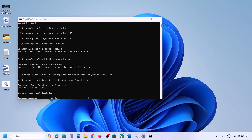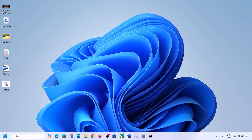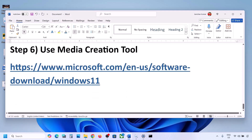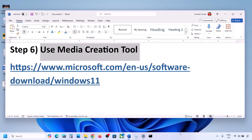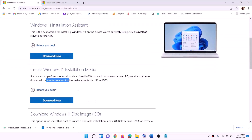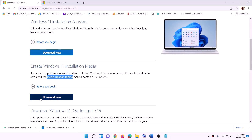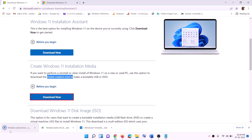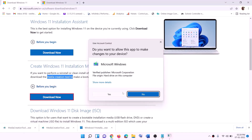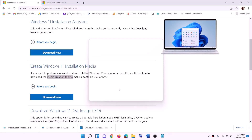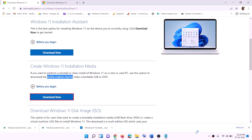If still not working, the last step is to use the Media Creation Tool to update Windows 11. Go to the website listed in the description, click Download Now, run the exe file, and click Yes to allow. This will load the Windows 11 Media Creation Tool.